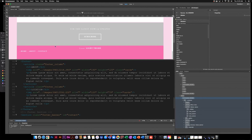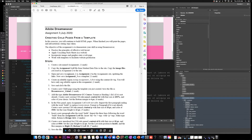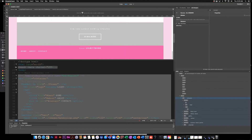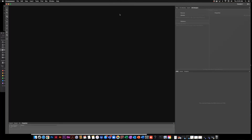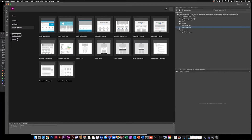Now you can save and close the file. I'm going to go save all and close the file — just click the X in the top left corner. Now when I go back to my files, I'm going to create a new child page using the template I just created, so we're going to double click and open the template.